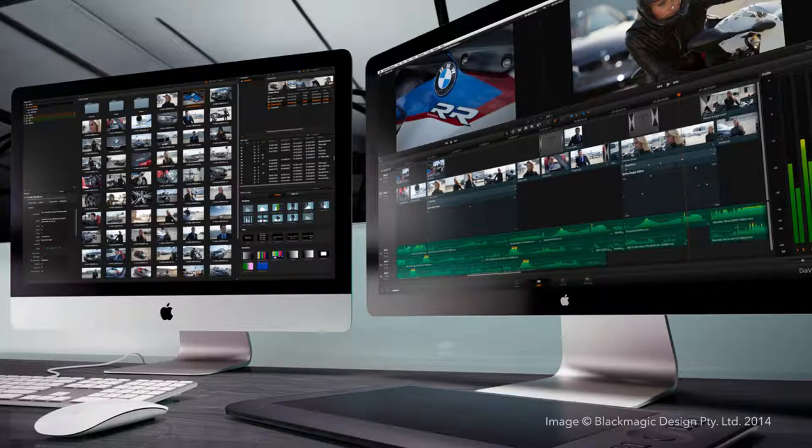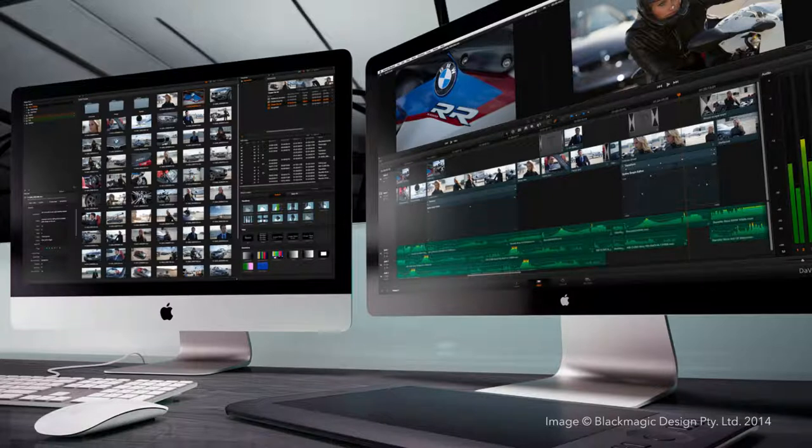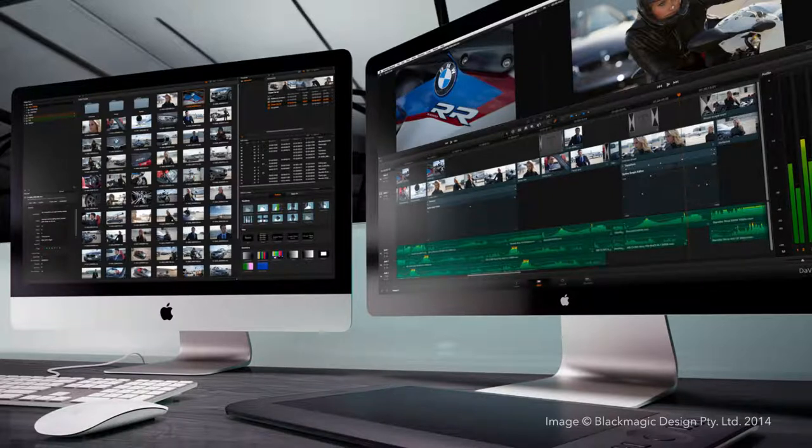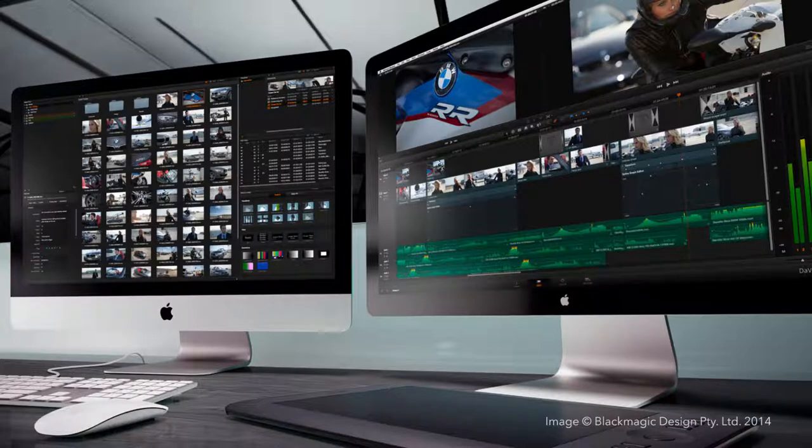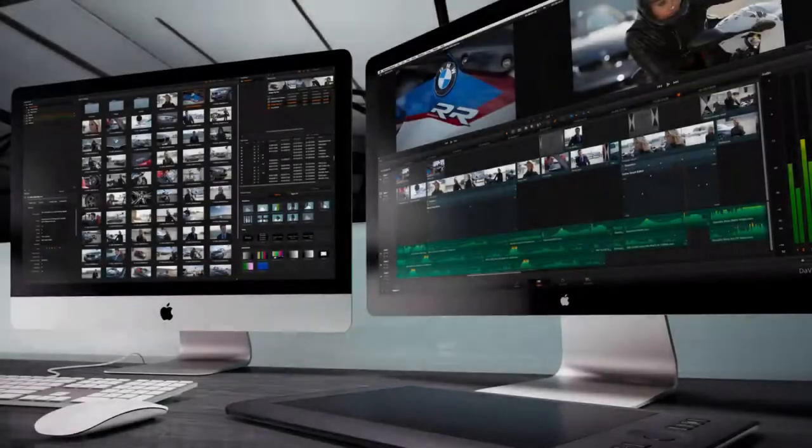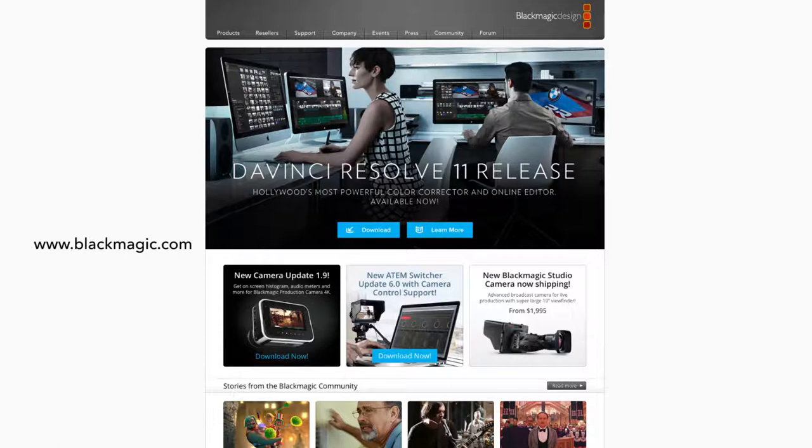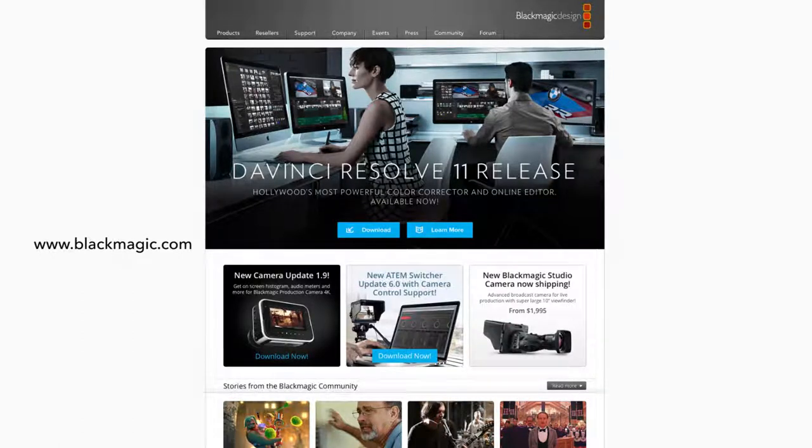That does not mean that DaVinci can't work with other software and vice versa. As we'll see later, there are several ways of incorporating it among other applications in your post-production process. Since 2009, DaVinci Resolve has been developed and owned by Blackmagic Design.